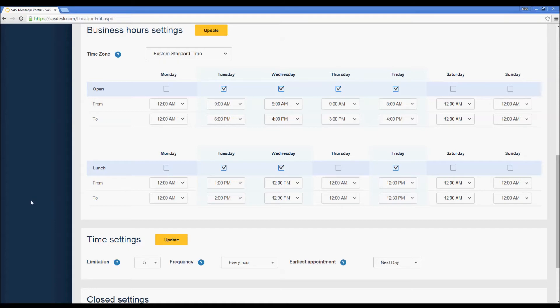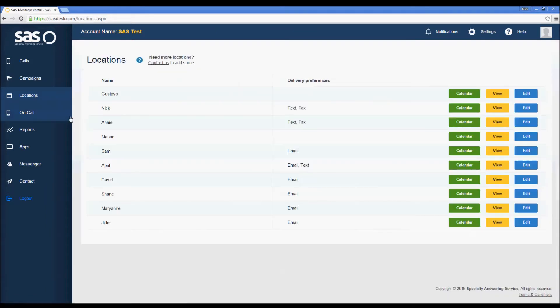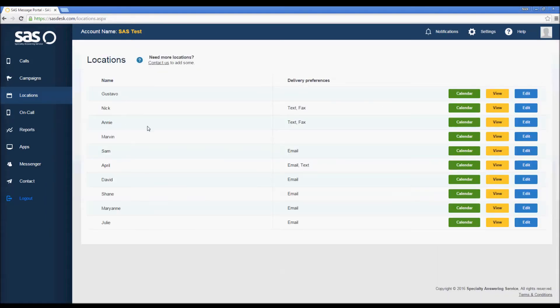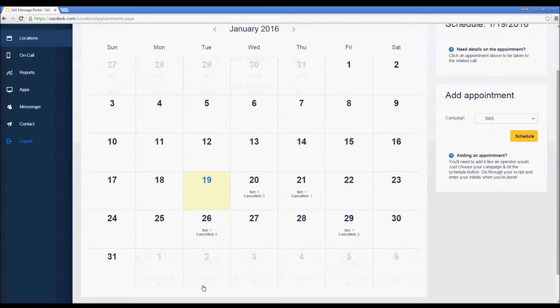Now that we've checked out our location settings, let's go look at the calendar. We're going to click back on Locations and then next to Annie's location we're going to click on the green calendar button. You can see January 2016 — we have a few days here where we have appointments set. Appointment settings will show up in two lines in the calendar: the set appointment will show up on the first line and any cancelled appointment will show up on the second line.